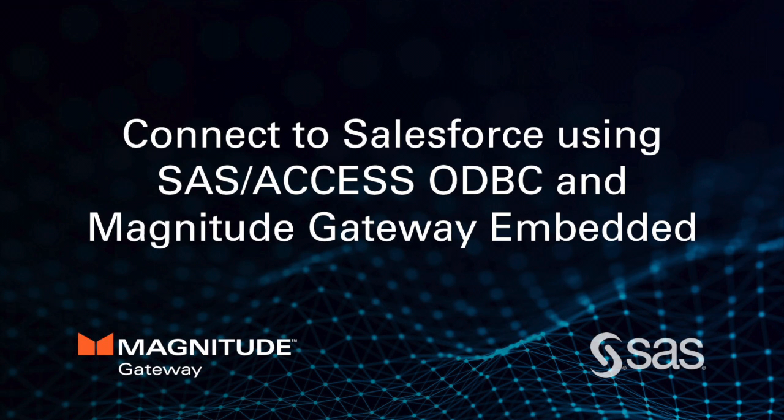Hello, my name is Nadezhda Dobryanskaya. I am a solutions engineer at Magnitude. Today what I want to talk about is how to set up the client portion of our gateway embedded product.